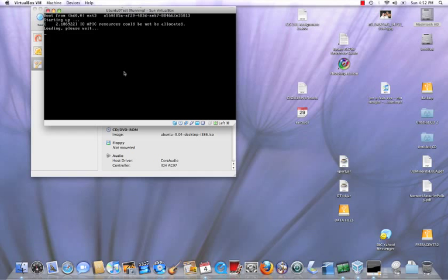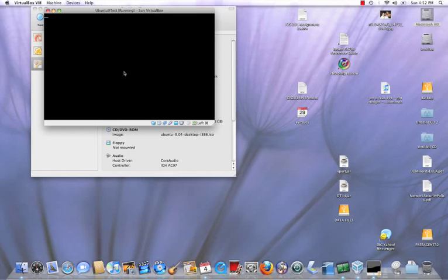So right now I'll go to the standard Linux boot screen and we'll get started.